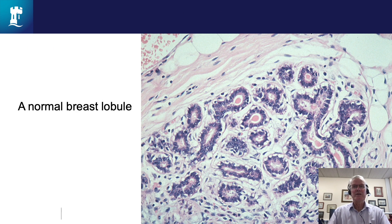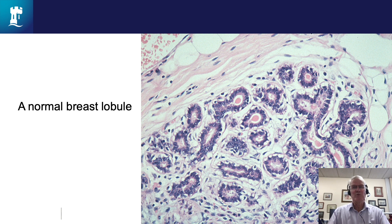Here's an example of a normal lobule. The circles you can see lined by purple and dark pink cells are the acinar cells of the normal lobule. There are some smaller paler cells surrounding those which are the myoepithelial cells, and the pale material around or between the circles is the stroma in the normal mammary lobule.